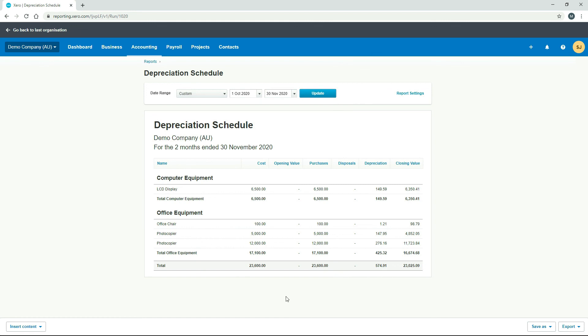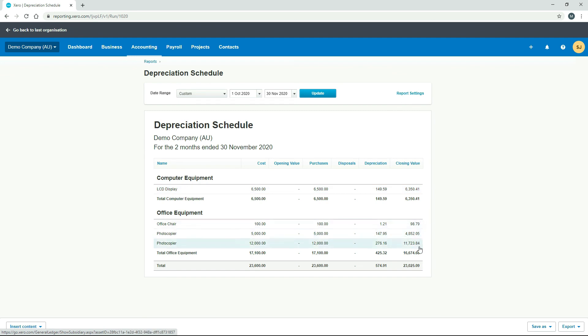Okay, so we can see here, we've got those assets that we depreciated, and it's got the cost price, and it's got the depreciation down here, and then it's got the closing values down here. So if you need to have a look at that information on a report, this is where you can go to do that.